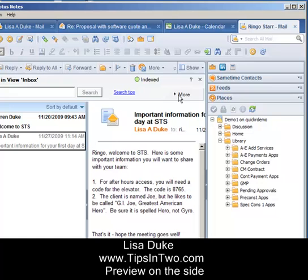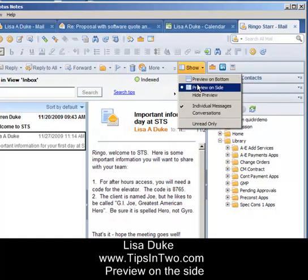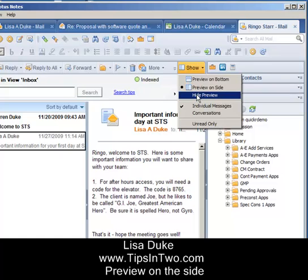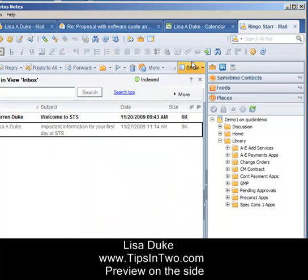And if he ever decides he wants to hide the preview, just show and hide preview. Or if he wants to put it back on the bottom.